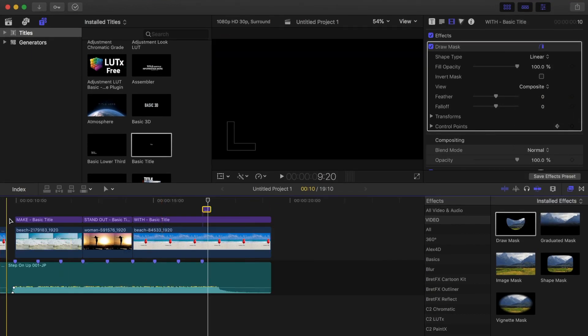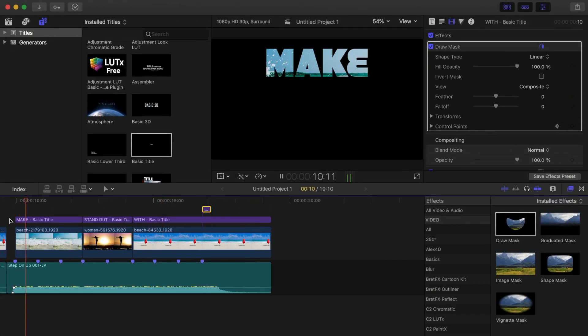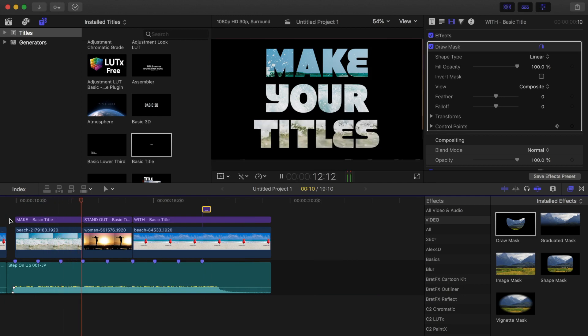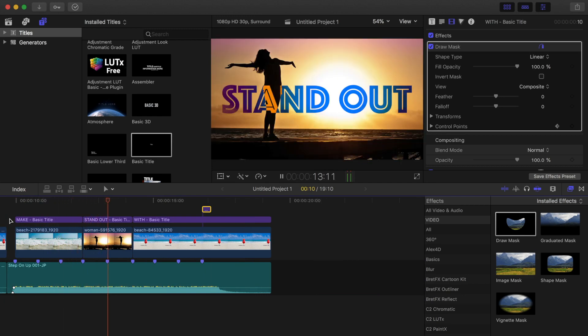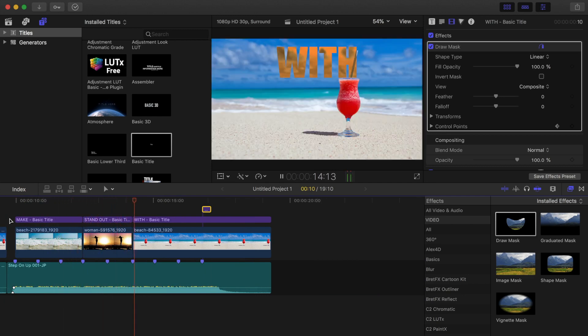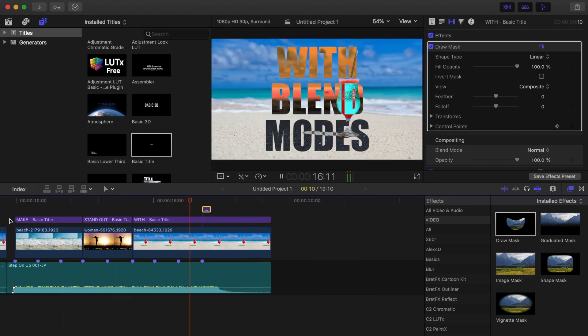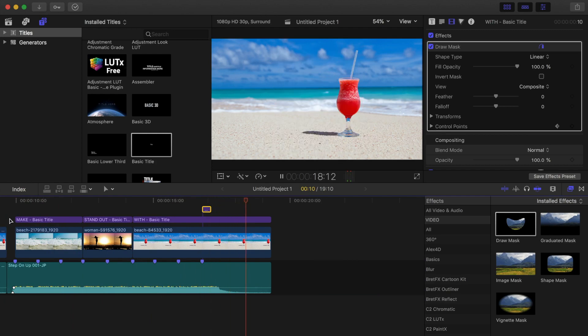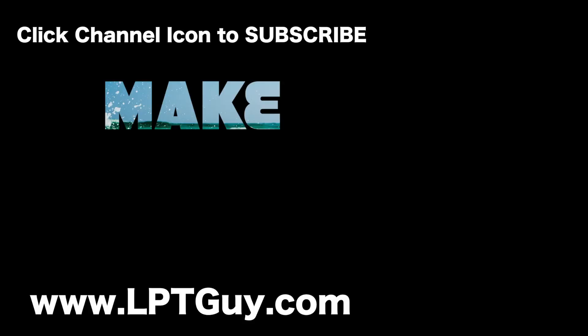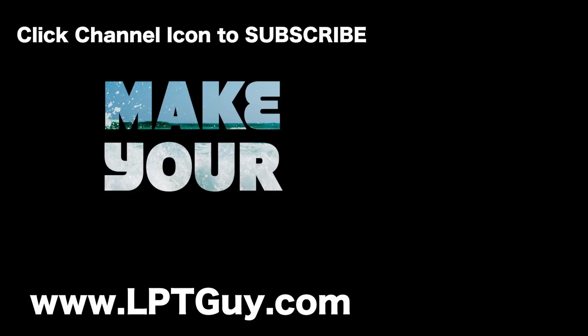Let's take a look at our finished product. These are just a few of many cool, unique effects you can do in Final Cut Pro to make your boring titles stand out. Play around and try a few different blend modes and see what kind of looks you can accomplish.